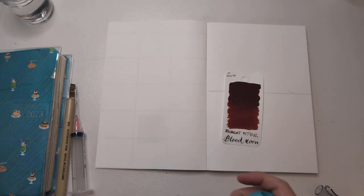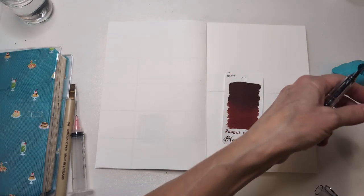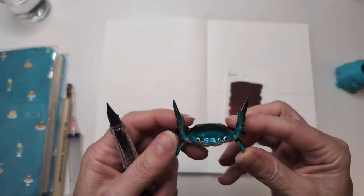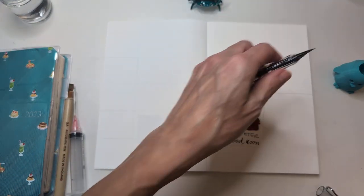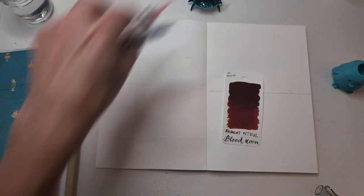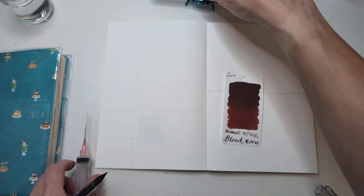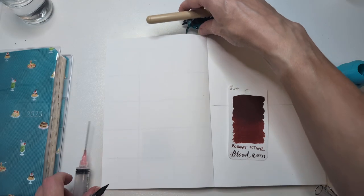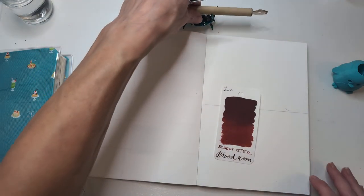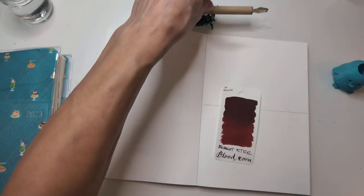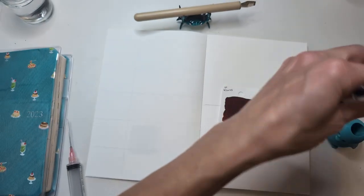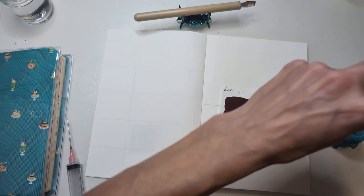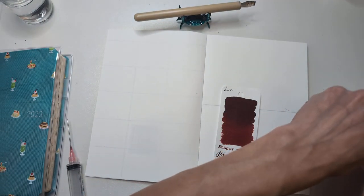Should we see if we can ink from the vial? Let's see. So I got my Inka Pet. I also got one of my little crabs in case I need it. Okay. Blood Moon. This was from Ink Flight.